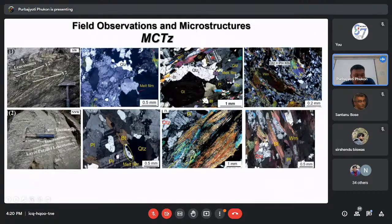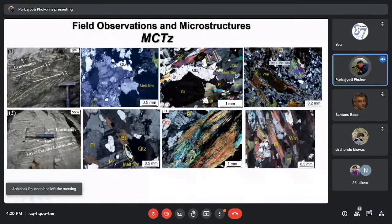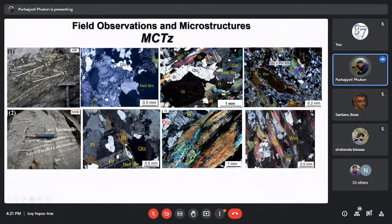The field photographs from the upper structural position show parallel alignment of tourmaline-bearing leucosomes. Thin sections of the leucosomes show melt films and other minerals like plagioclase, biotite, and quartz. Sillimanite appears at the upper structural position, so its appearance can be marked in the MCT zone. In the paleosome domain, there is parallel alignment of biotite and white mica, with the interfolial domains mainly marked by plagioclase and quartz.